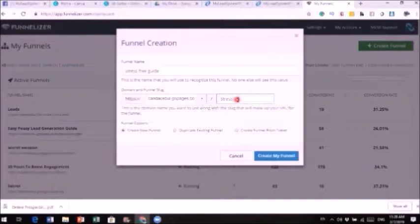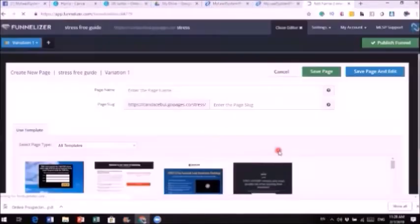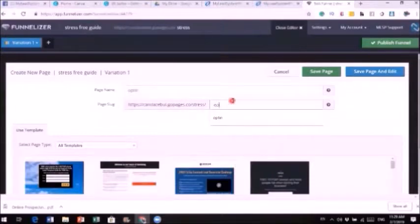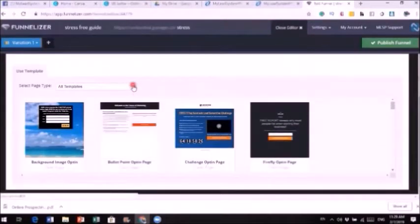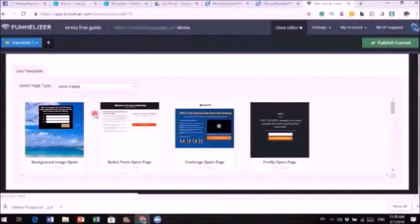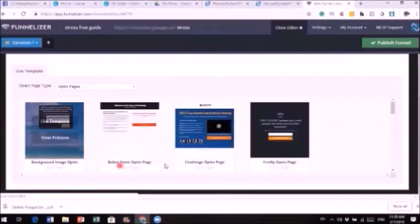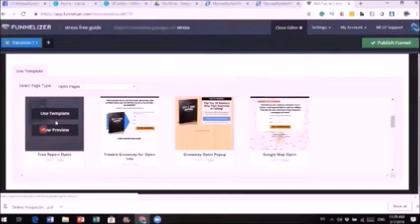I'd do something like 'stress' for the domain and then click 'Create My Funnel.' It takes you to a new page. For the first page, you put 'opt-in' since this is your landing page. Then you select a template — click the down arrow and look for the opt-in page templates, which only shows pages where visitors enter their name and information. Pick whatever you want.